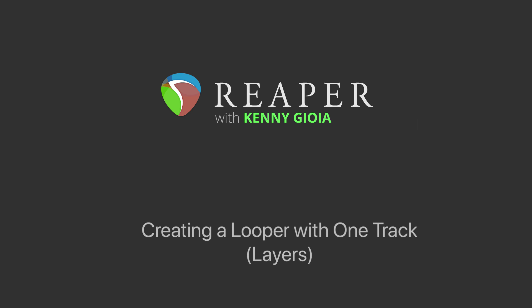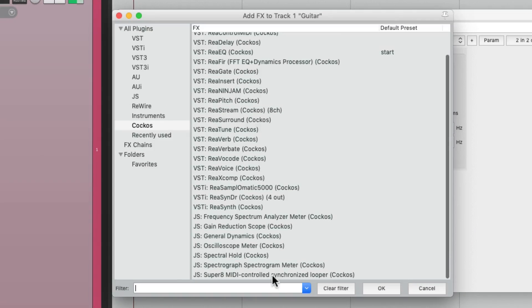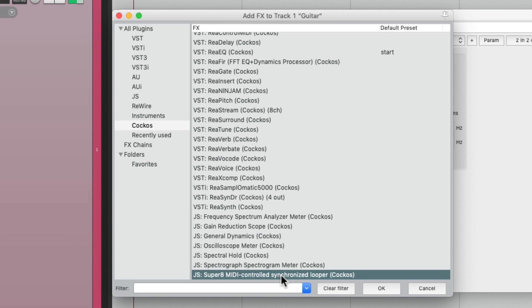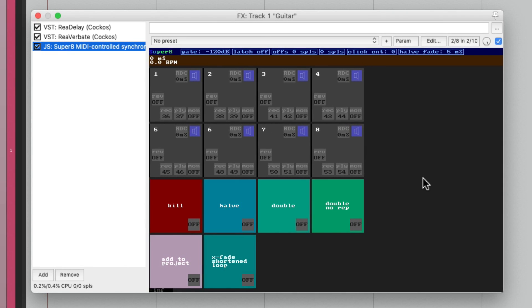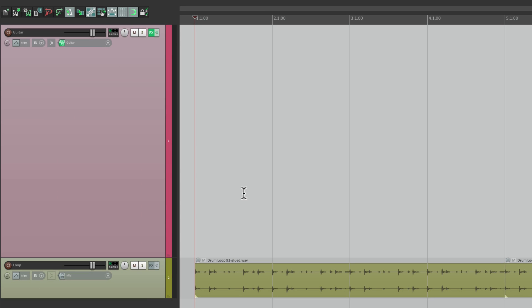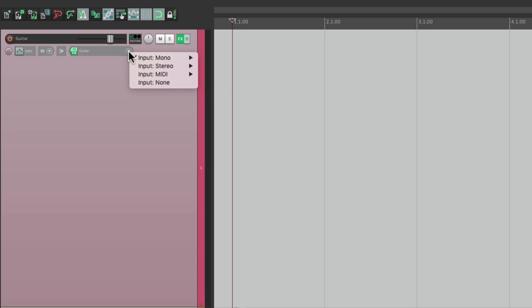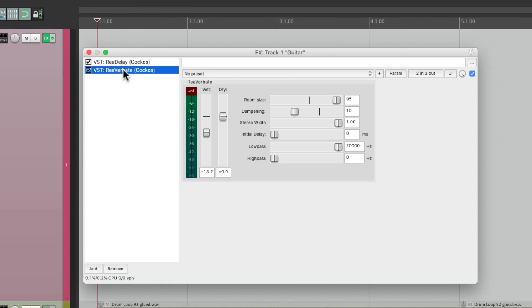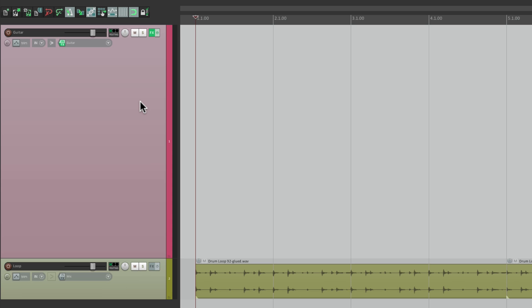Now in a few previous videos, I showed you how to create loopers in different ways. The first way was using a plug-in called Super 8 Controlled Looper, and we can do all the looping in that plug-in. I also created a multi-track looper video where each pass or each part was on a different track. But in this video, we're going to do it differently — we're going to put all the parts, or all the passes, on one track. I've already set up that track for my guitar, with the input where my guitar is plugged in, and I've added some effects like delay and reverb, so we're ready to record guitar on this track.